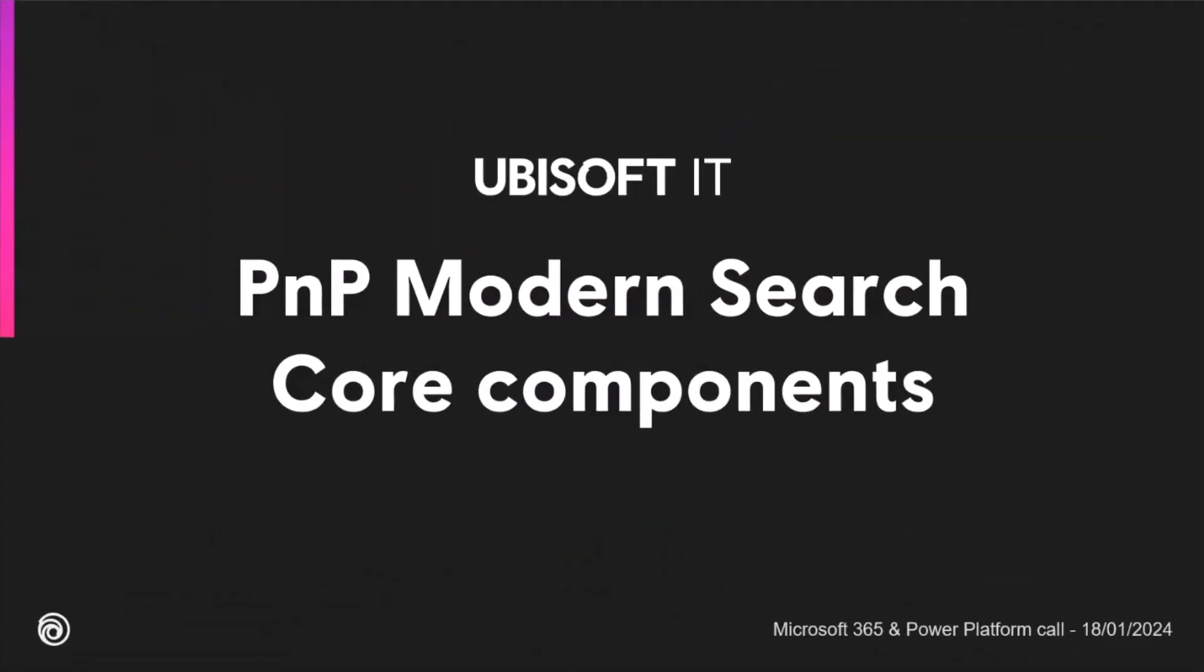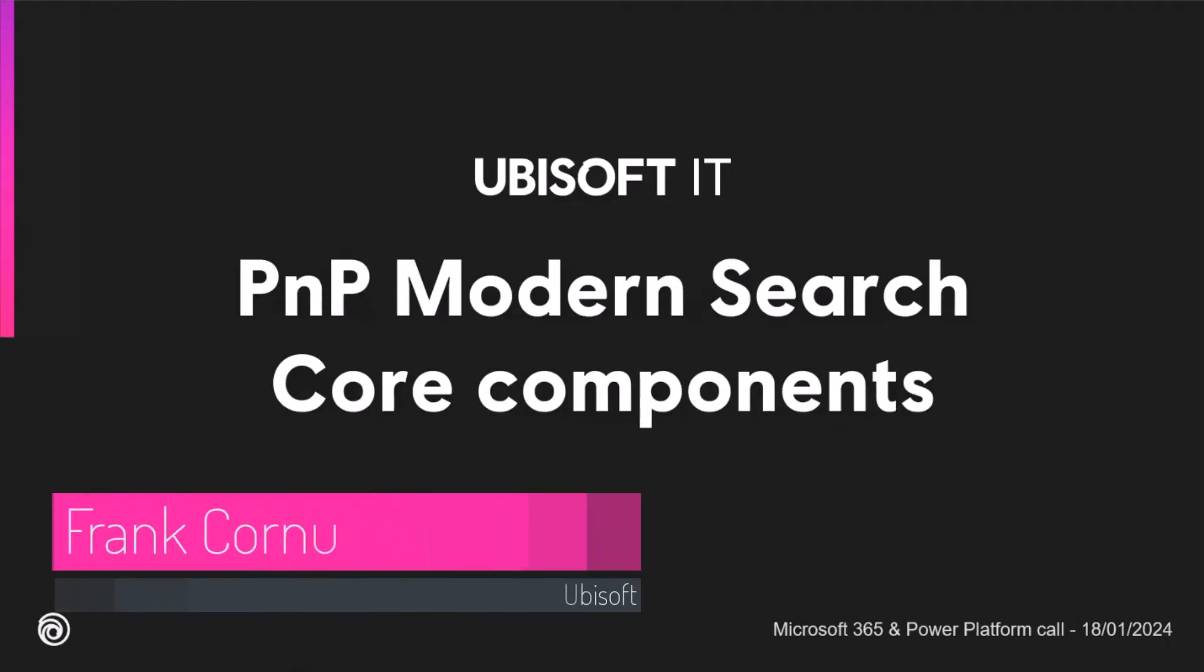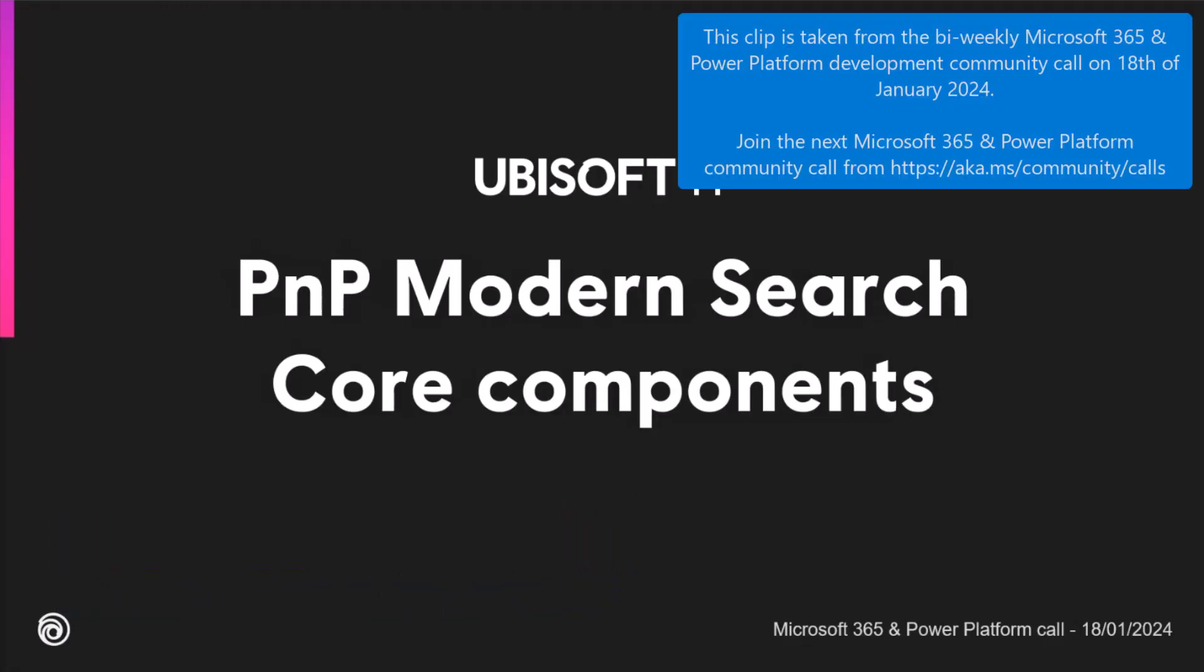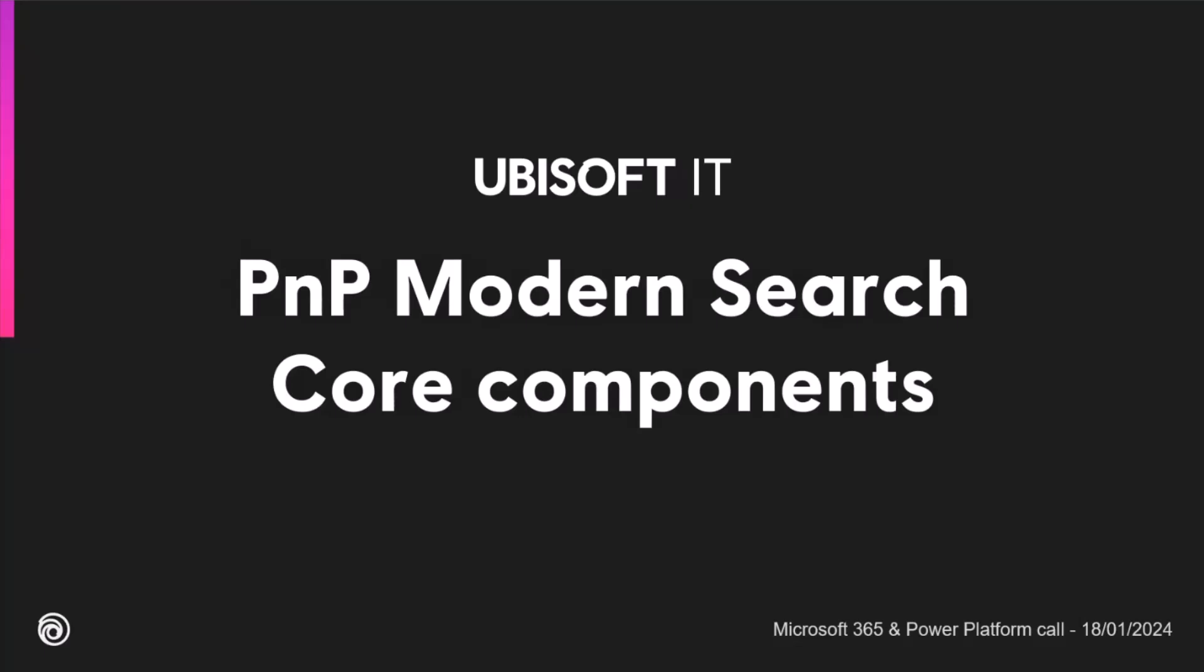So yeah, today I will cover a new initiative regarding the PnP Modern Search components. Actually, you may have seen a new solution regarding PnP Modern Search, which is called the PnP Modern Search Core Component, and I have like 20 minutes to talk about it this morning.